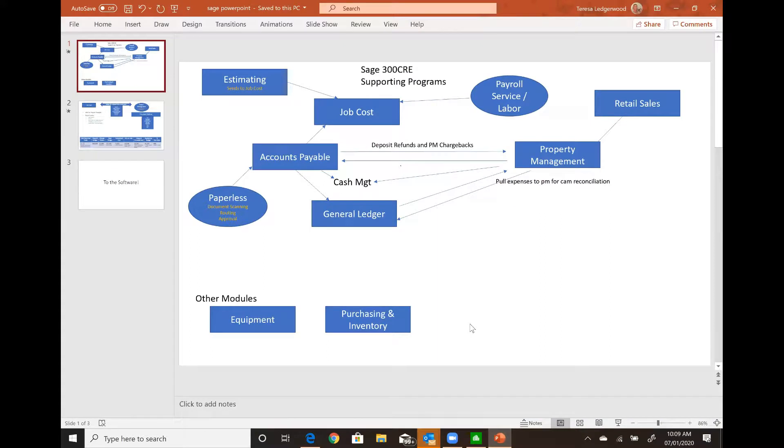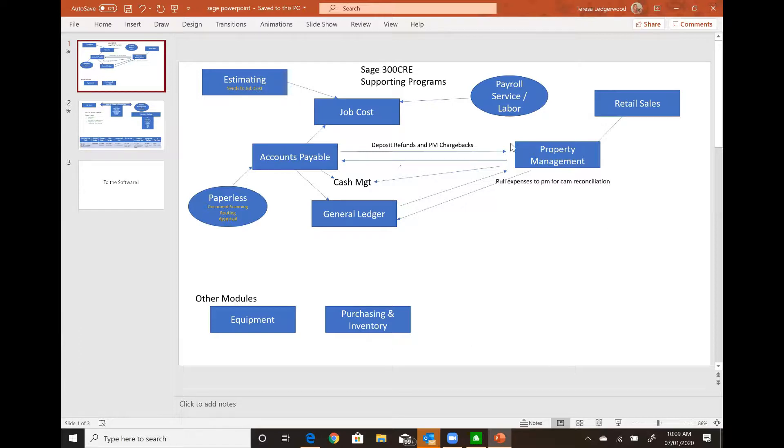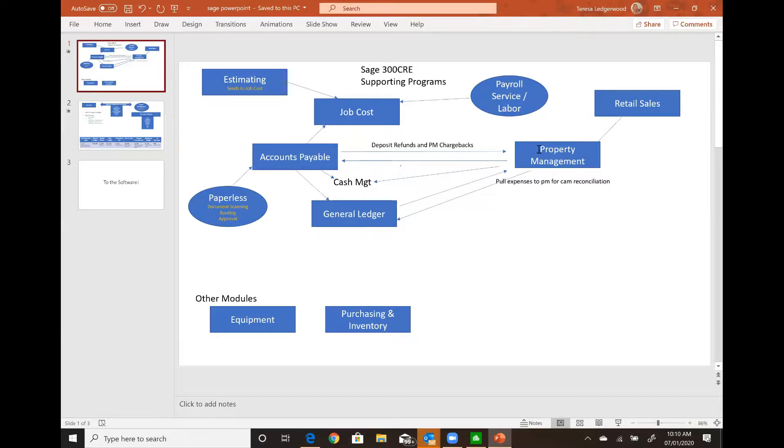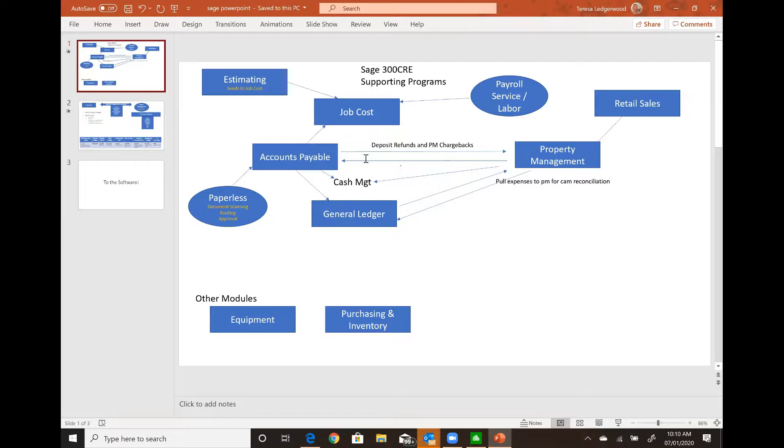This I won't stay too long in PowerPoint. This is just one slide. But as you can see, property management sitting out here as its separate program, but it is single point entry, like most of the other Sage products. When you make an entry in property management, it feeds the general ledger. It also feeds cash management. And there's some other interesting ways that it interfaces with the other applications.